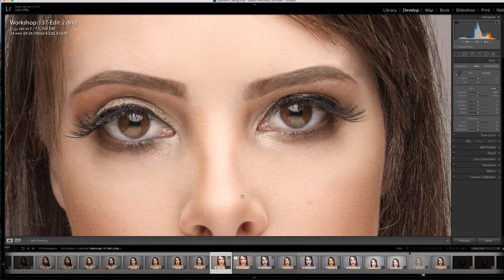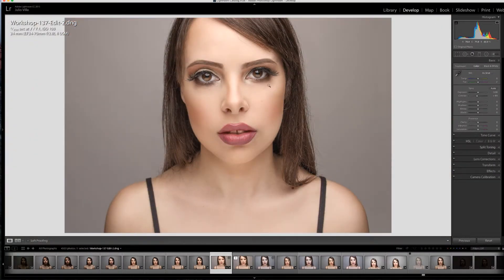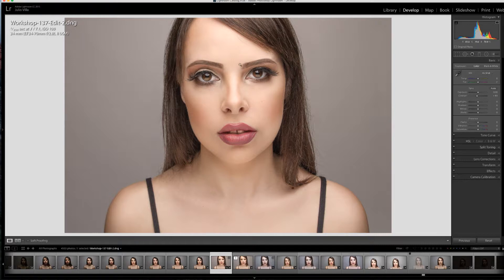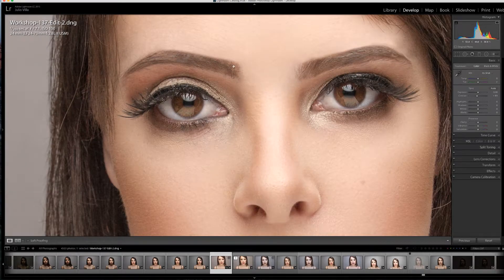Hey, how you guys doing? This is Julio Villa with Julio Villa Photography. Today I'm going to be showing you guys how to make an eyebrow brush — a quick little tutorial for you guys. When you have issues with fixing eyebrows, I'll show you guys how to quickly create an eyebrow brush so you can add hairs to missing areas of eyebrows, like spots missing here, here, here. So let's get started.